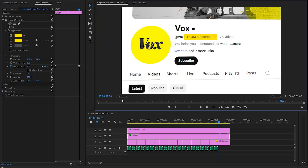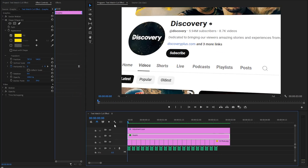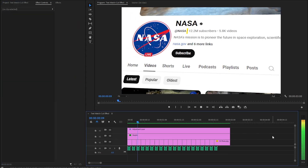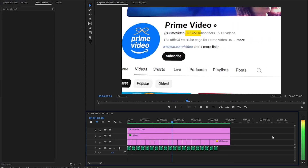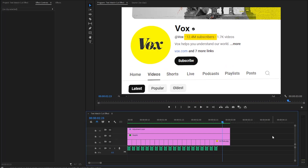Now we are done. In this way, you can create a text match cut effect and stunning 3D screen animation in just a few simple steps inside Premiere Pro. I hope you enjoyed the video. If you did, like the video and leave a comment.